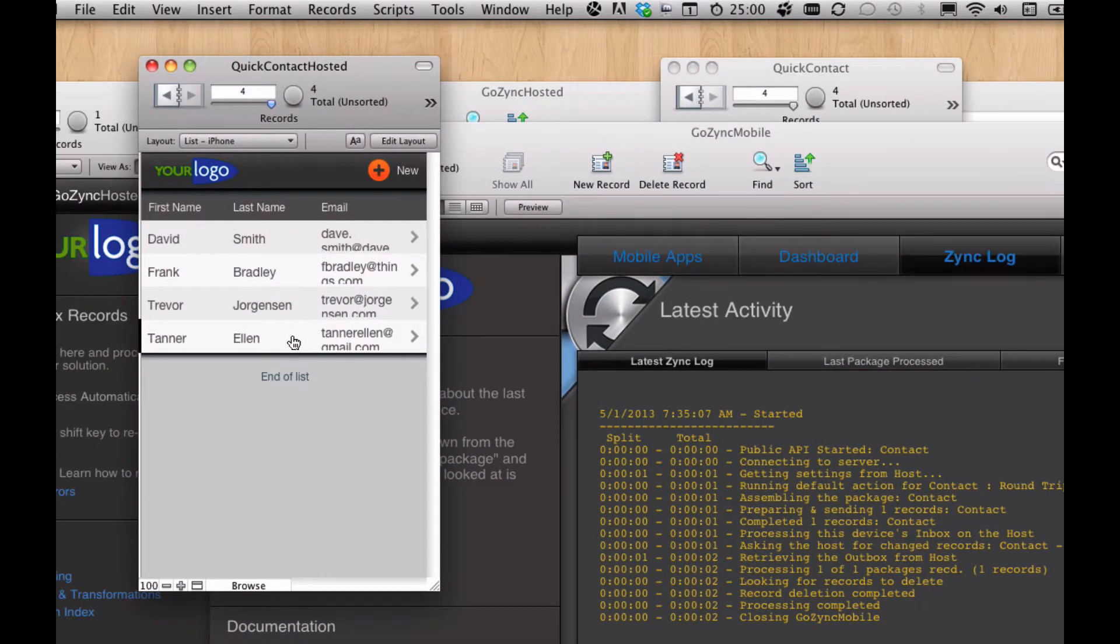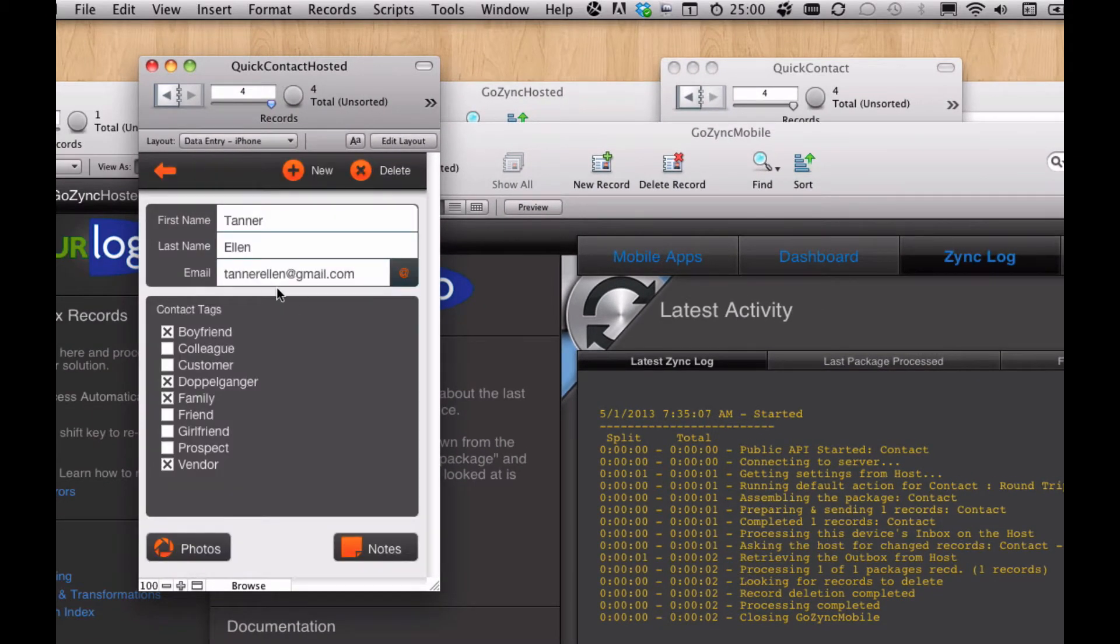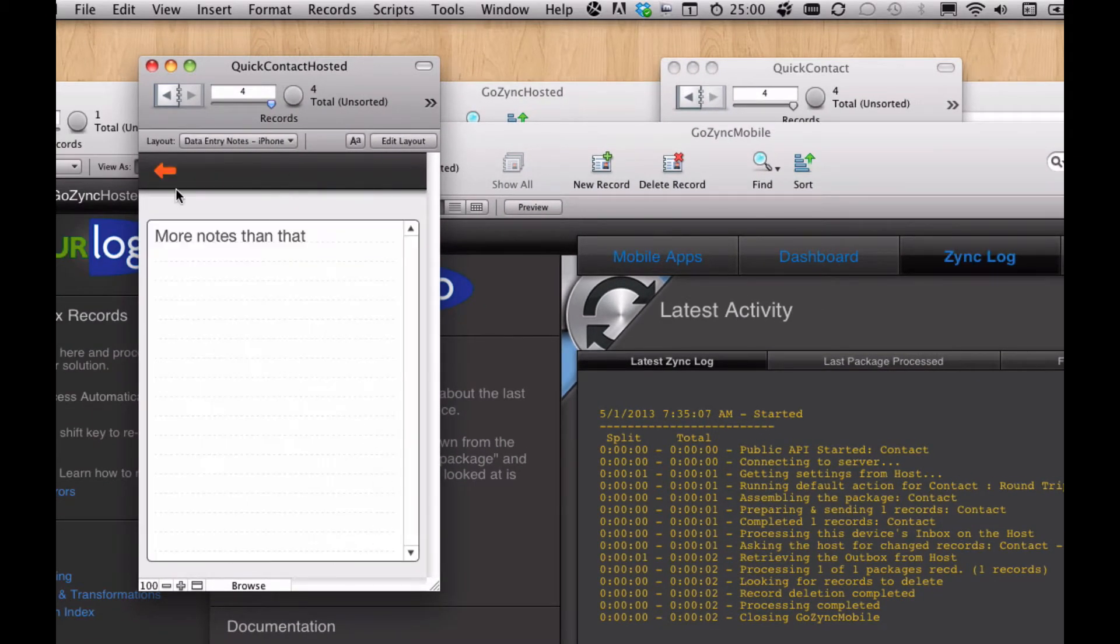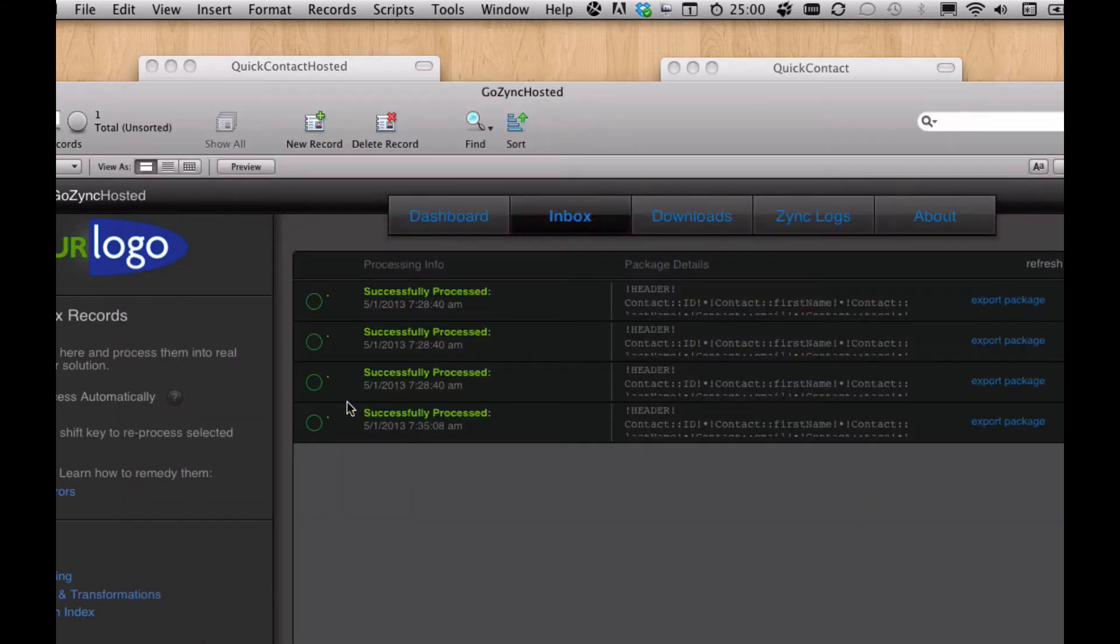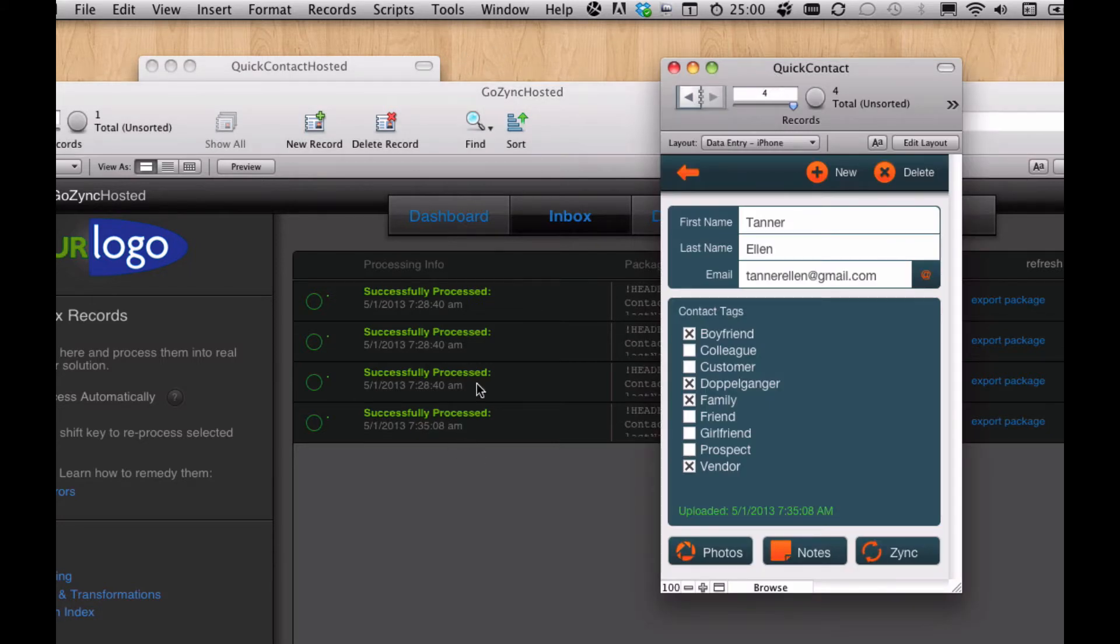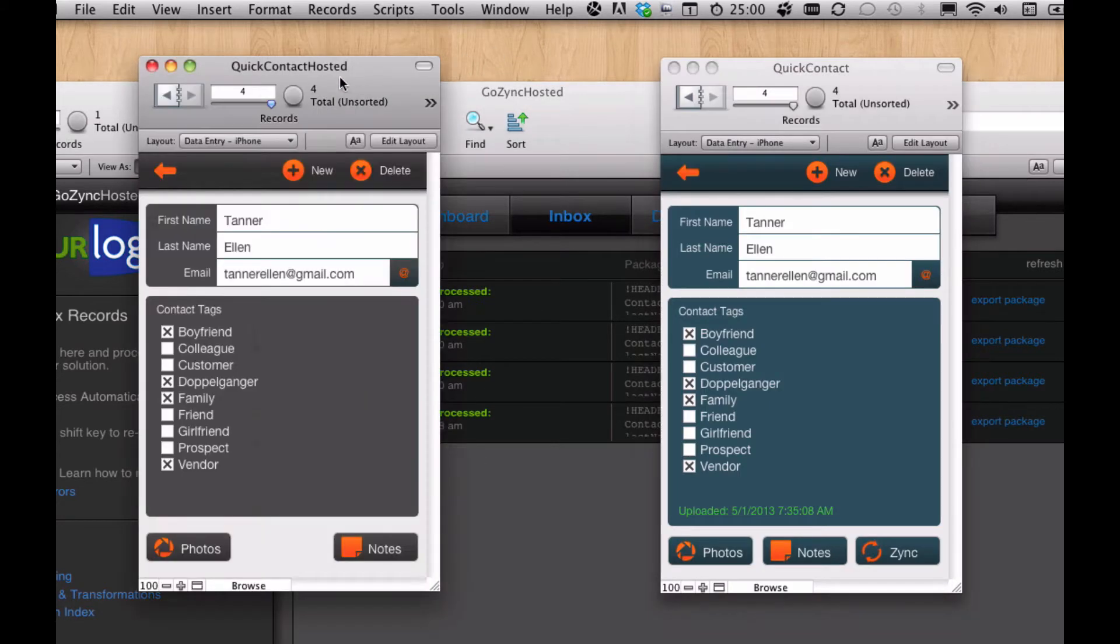And then in GoZync hosted, we have Tanner and his notes. What that did is I created a new record in the inbox that processed that. Because we're doing a round trip, we're pushing that change up, processing it in the inbox, and then pulling any changes that may have happened in the hosted file back down.